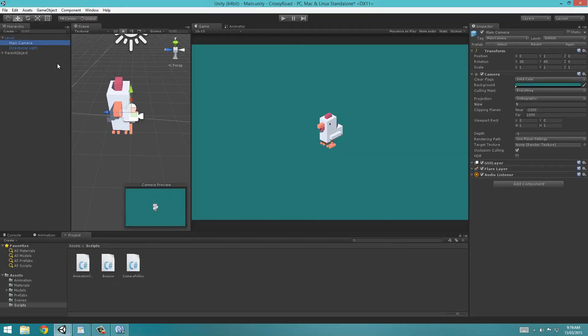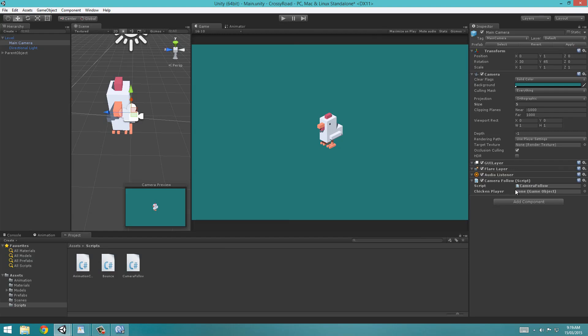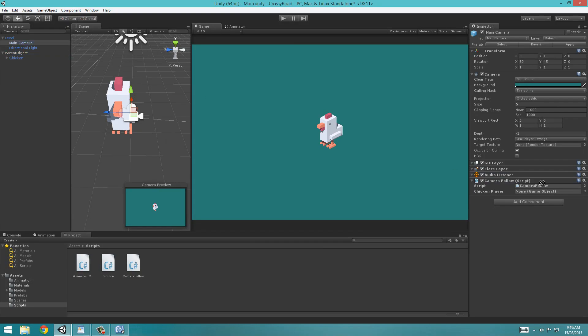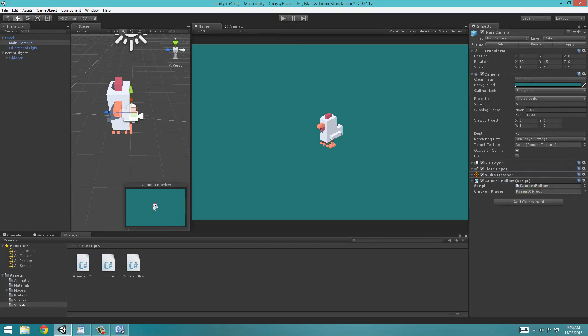One which is a public game object. And this can be called whatever you want, but I'm going to call it chickenPlayer semicolon. And before we continue, press save and go back to Unity. Now with your main camera selected, drag the camera follow script onto it. As you can see, we have this chickenPlayer variable here that we defined as public. And now select the parent object and drag it in.